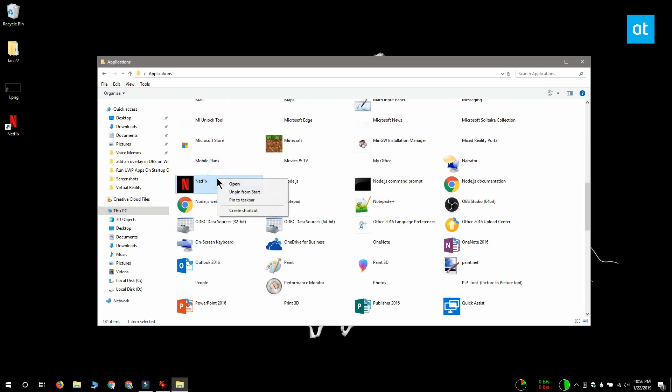Find the Universal Windows Platform app that you want to run at system startup, right-click it and select create shortcut.